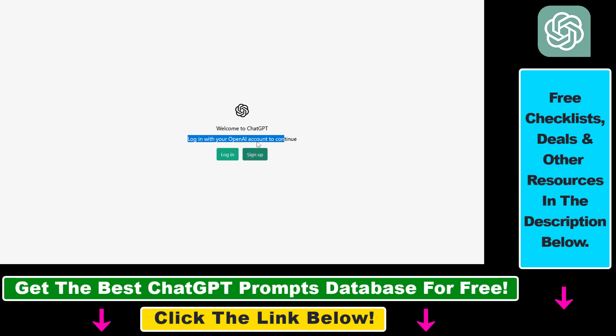If you don't have an OpenAI account yet, you can click on sign up here and you can create an OpenAI account that you can use to log in to ChatGPT.